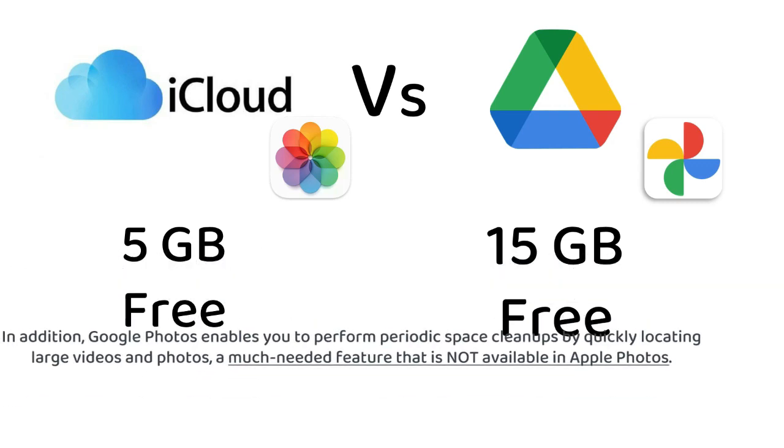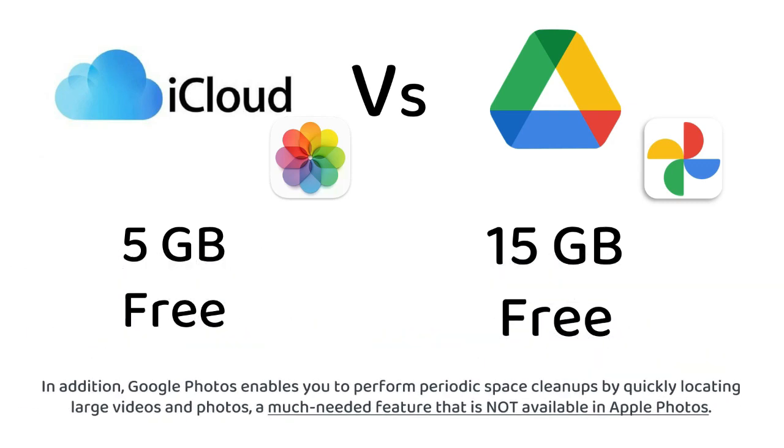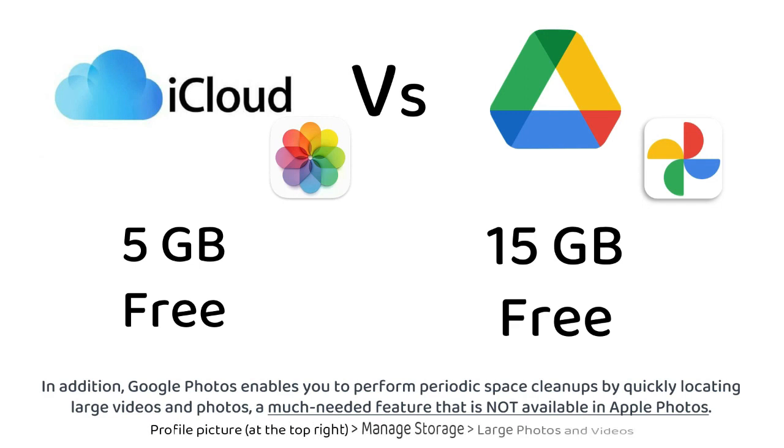In addition, Google Photos enables you to perform periodic space cleanups by quickly locating large videos and photos, a much-needed feature that is not available in Apple Photos. In the later part of this video, I'll tell you how to switch to these Google Apps on your iPhone.